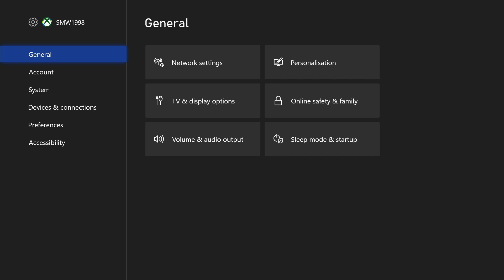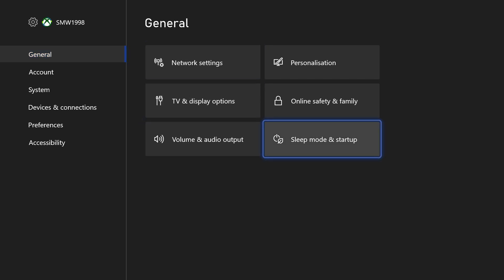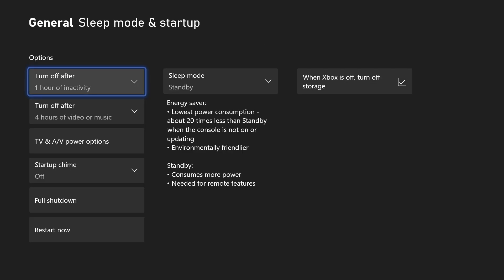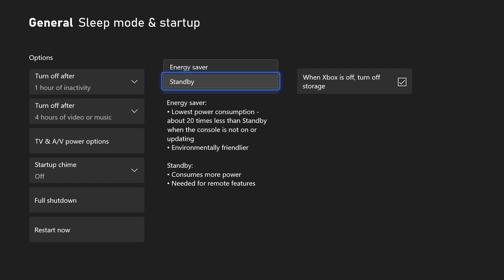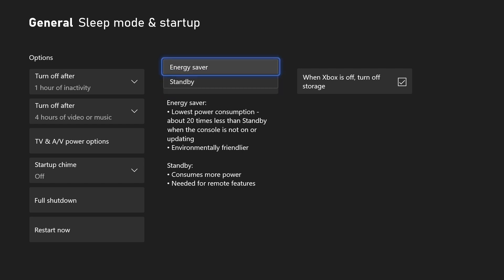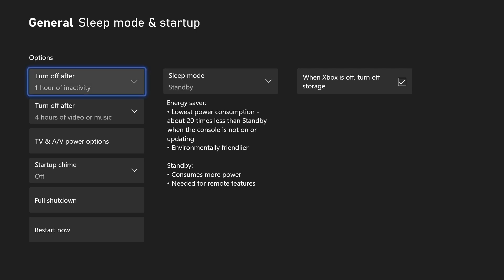In the settings, choose general from the left and then select sleep mode and startup. Within here, you can choose the sleep mode type from the middle column, and in the left column you can adjust the timings for when sleep mode will activate or when your console will turn off automatically.